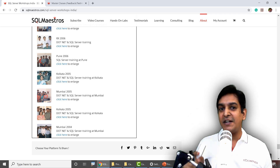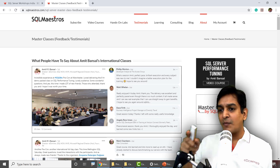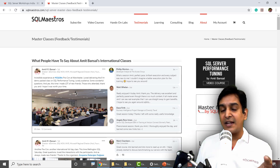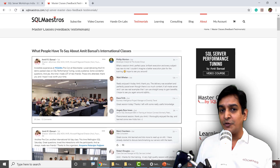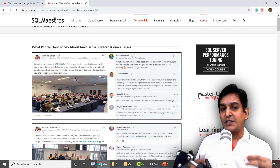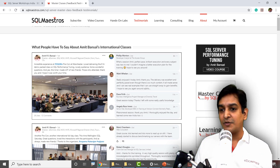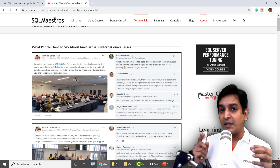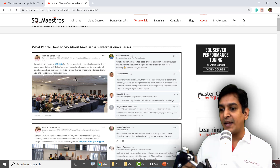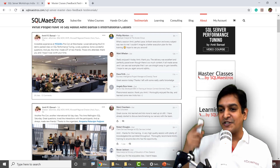What you should also see is the feedback — and that's live too. Let me show you the feedback. This is our testimonials page — the link is in the YouTube video description. Please make it a point to browse this page.